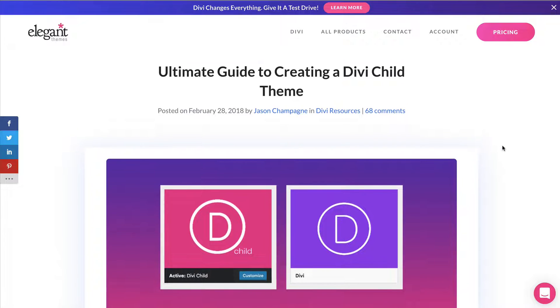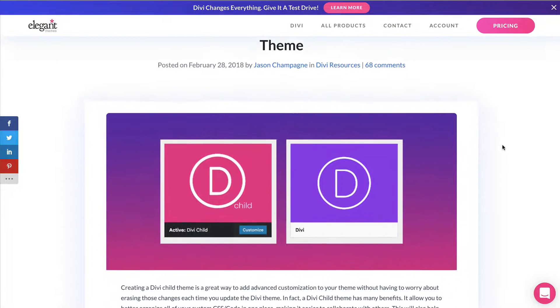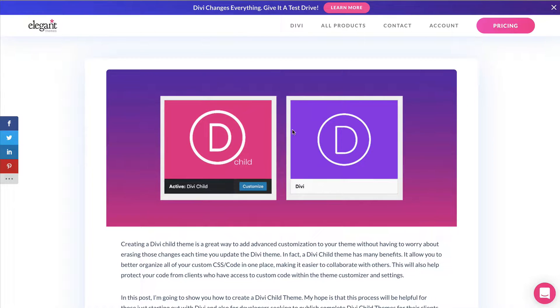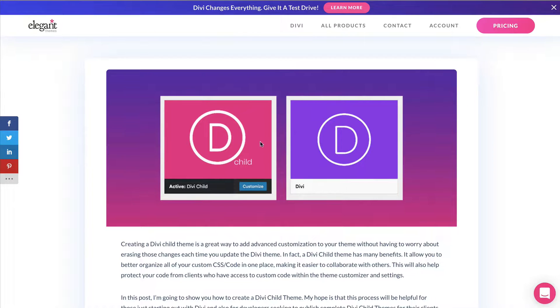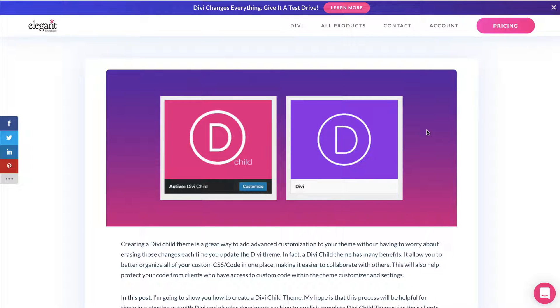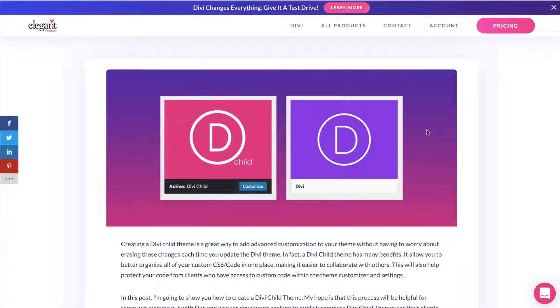Now, to answer your question, what the heck is a Divi child theme? Let's stay on this page because this is a really good graphic that kind of explains what it is visually. A Divi child theme is essentially a layer on top of the main Divi theme that all of your custom code can go in. And when you update Divi, it won't overwrite any of the custom code.